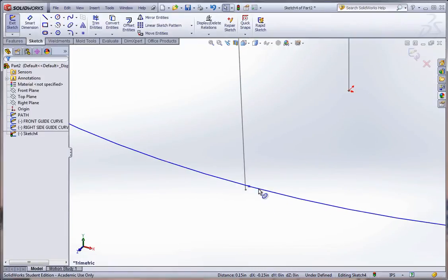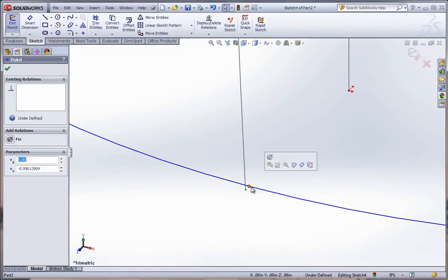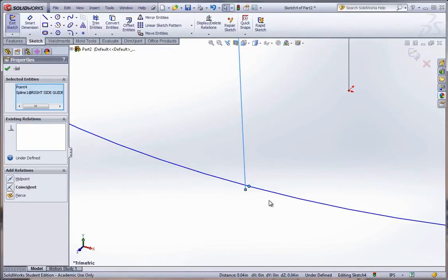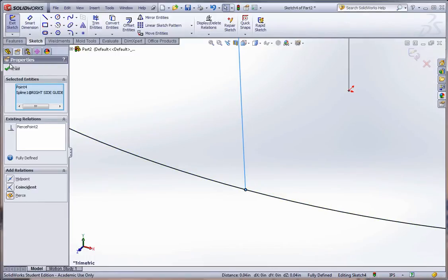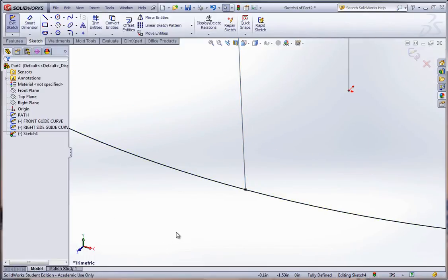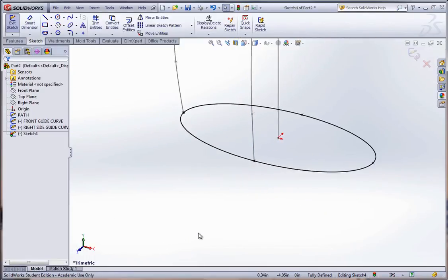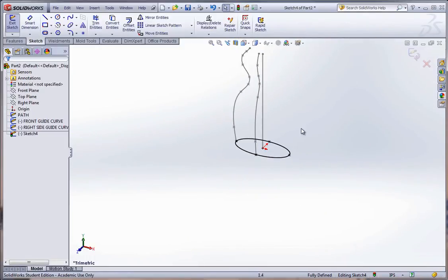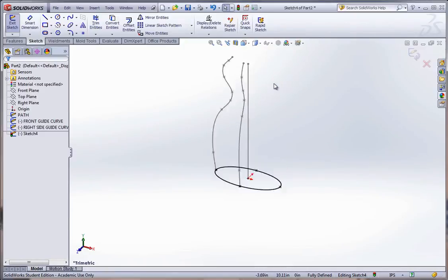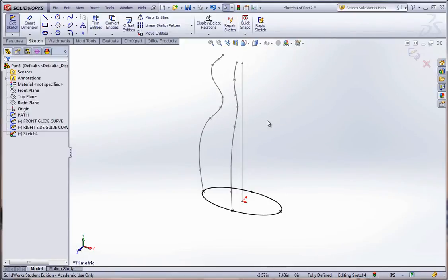Hit the green check mark. And now do the same thing between this point and this curve here. Again, not the endpoint of the curve, but the curve itself, just a little bit above the endpoint. Pierce and hit apply. Notice the curve, the profile turns black. Means it's fully defined. We could hit rebuild.